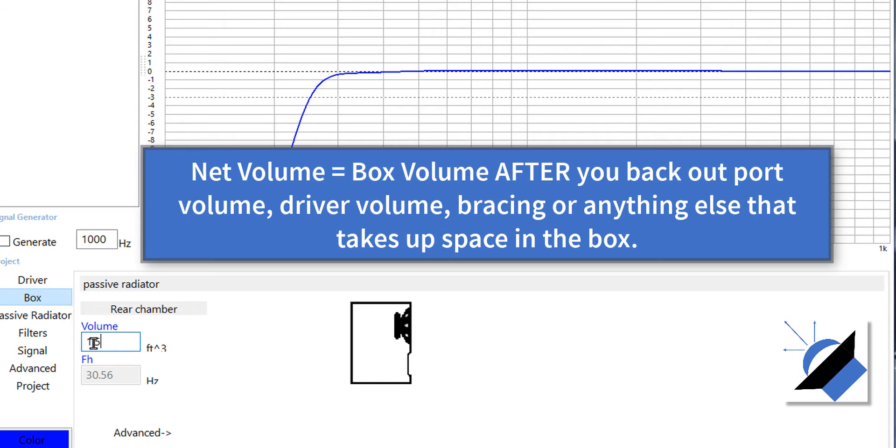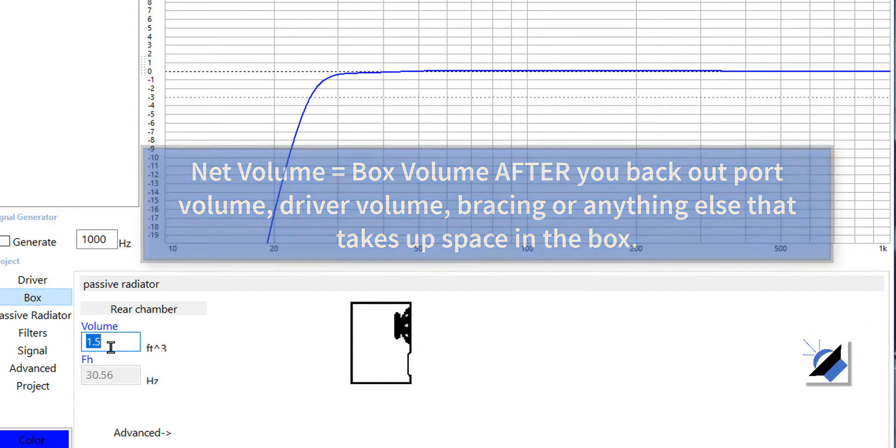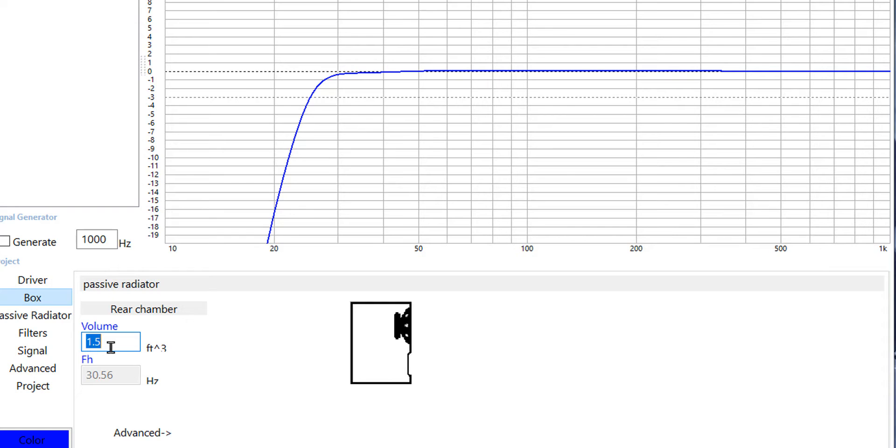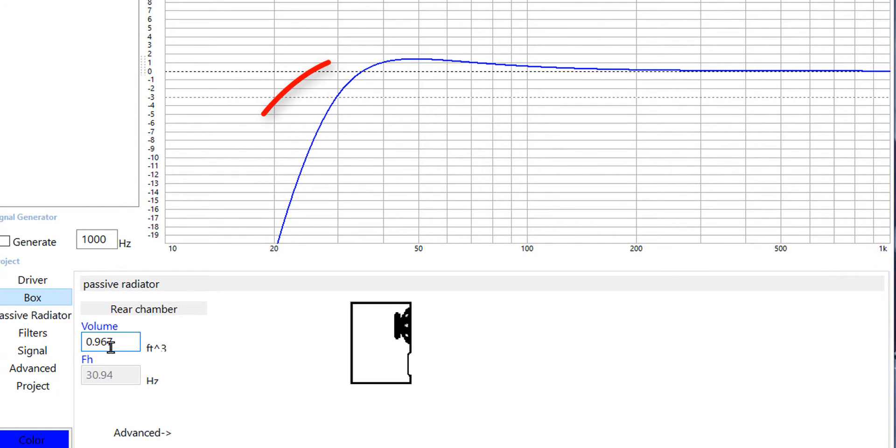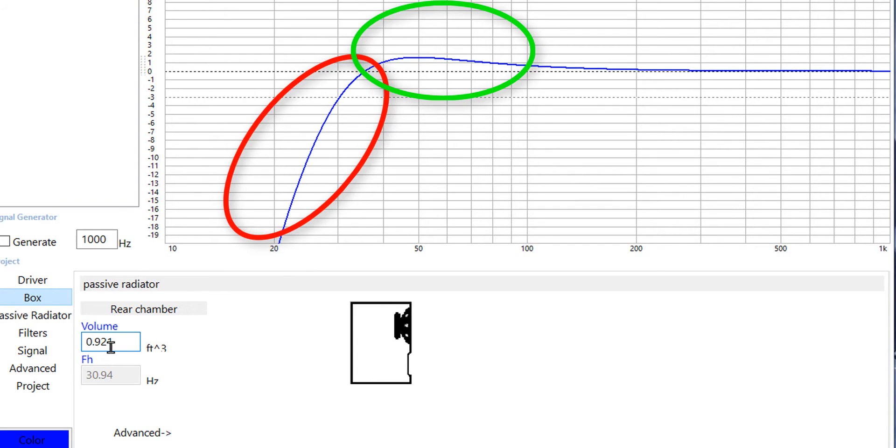That's our net volume and you can see what happens if you make the box smaller or larger. If we make the box a little bit smaller we see that we lose some low end extension and we begin to get a peaky box.